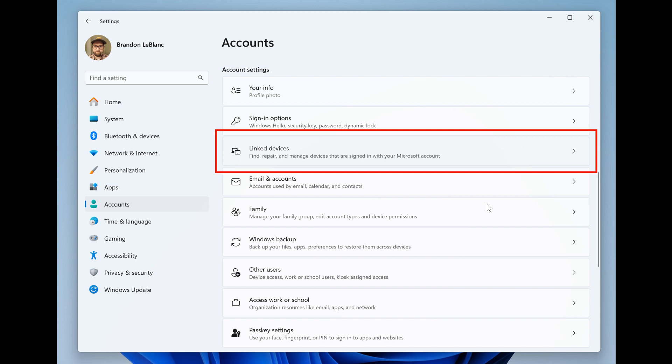This has also started to make its way into the stable version with our latest optional bug fix series update that rolled out last week, so it looks like Microsoft is pushing out this new linked devices on the accounts page now across the board in stable and also in preview.